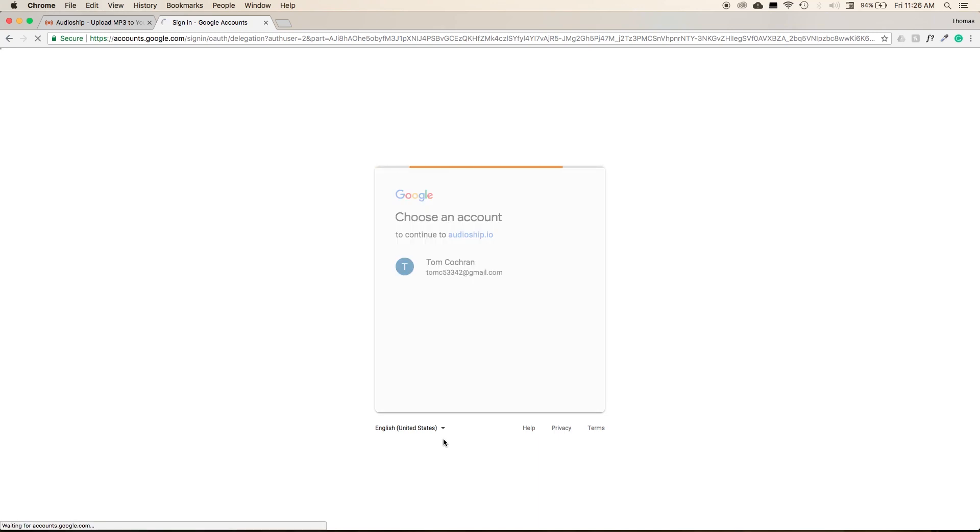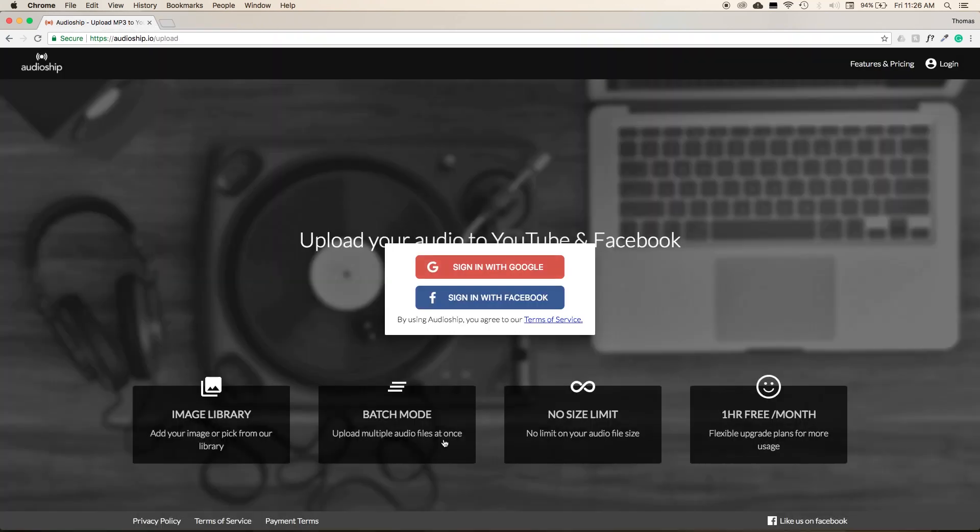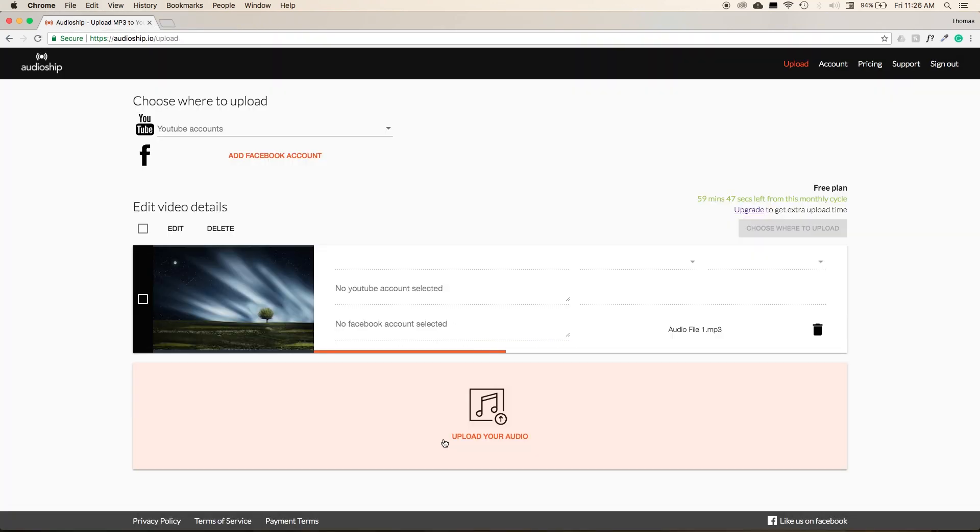Navigate to the Google account you want to upload your video to and select Allow from the lower right-hand corner. Because I've already used Audioship before, it remembers my preferences and enables the YouTube integration automatically. But whenever you open this for the first time, you'll want to press Allow from the lower right-hand corner.